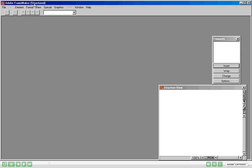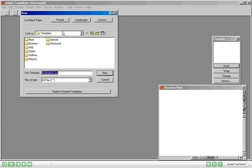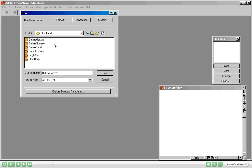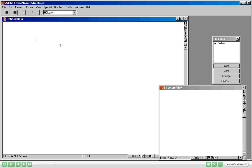Let us now go ahead and create a new document in Structured Frame Maker. So from the File menu I'm going to choose Document. Since we'll be creating a structured document I'm going to double click the Structured folder in the templates. You can see so many structured templates being available. Let's choose Outline Harvard. A new Structured Frame Maker document based on the Outline Harvard template has been created.